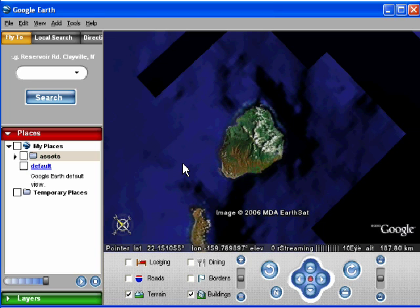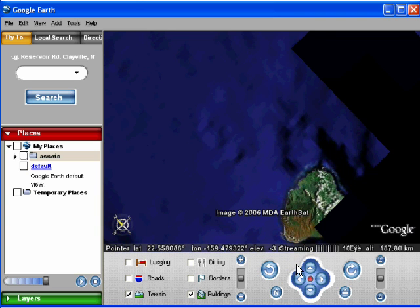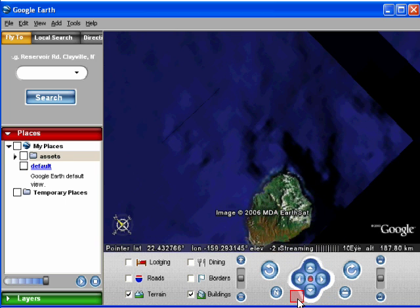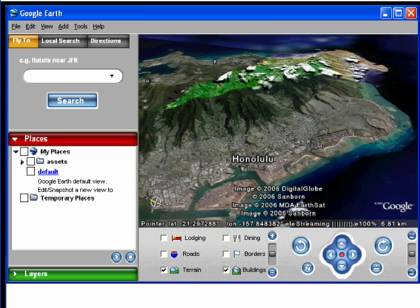Second tip: if you click off the arrows here, it will take you to the North-West. I'm not sure why Google Earth didn't mark that for us to see, but there you go. It also works for North-East, South-East, and South-West.